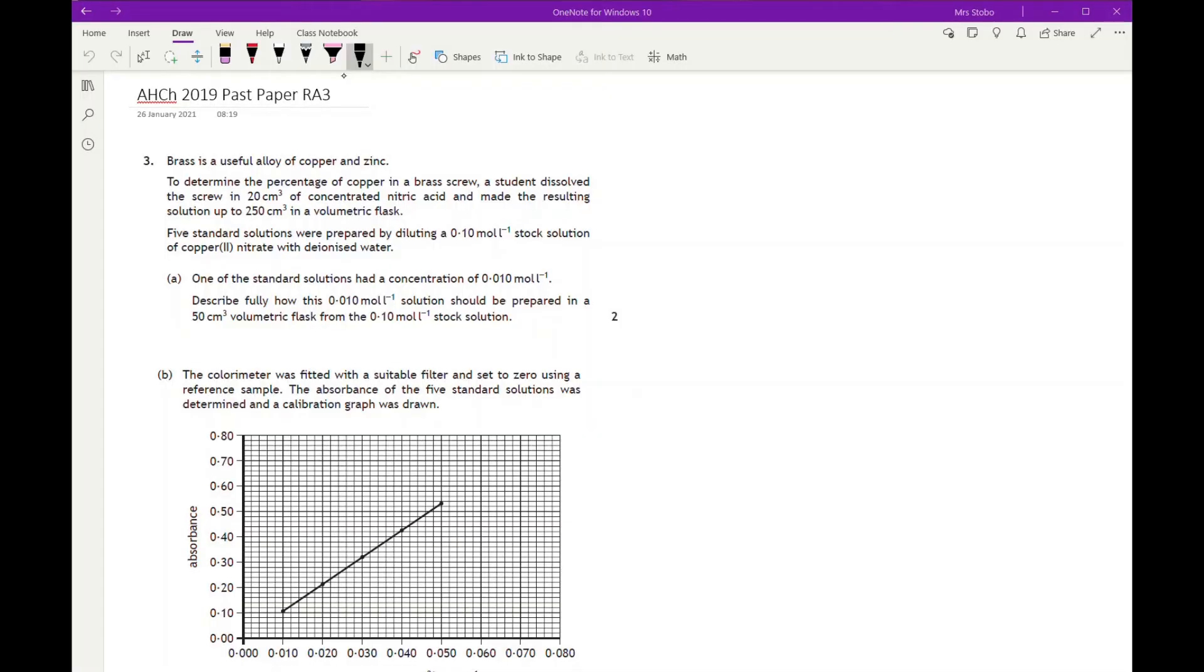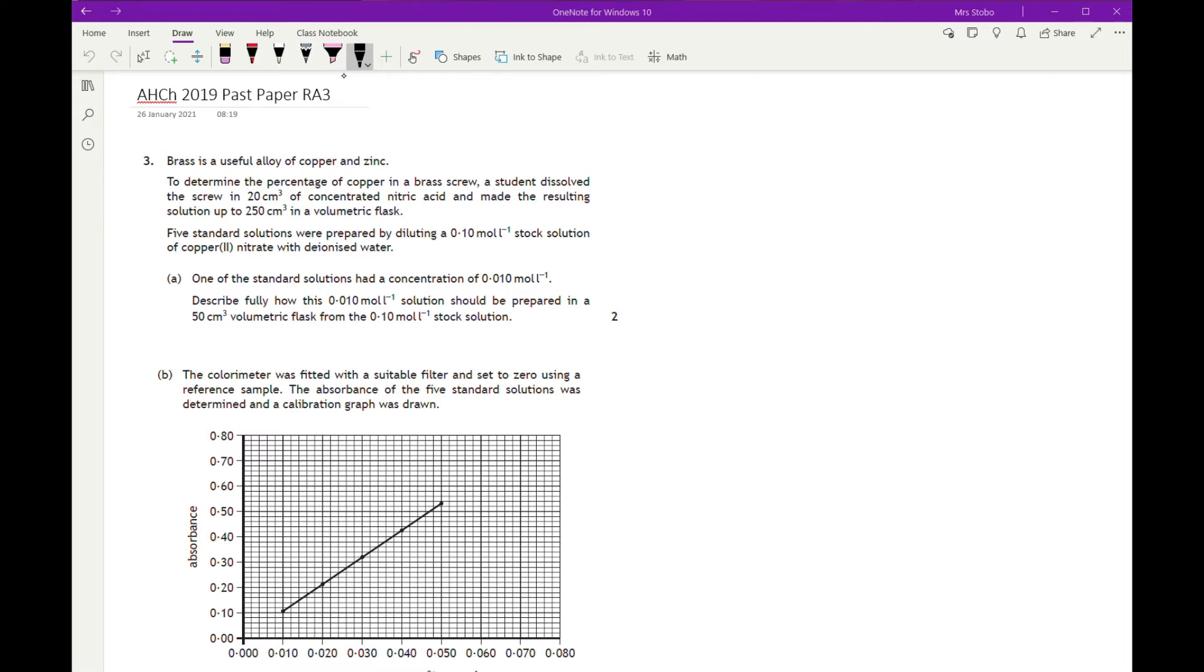So we've got brass as a useful alloy of copper and zinc. To determine the percentage of copper in a brass screw, a student dissolved the screw in 20 cm³ of concentrated nitric acid and made the resulting solution up to 250 in a volumetric flask. Five standard solutions were prepared by diluting 0.1 molar stock solution of copper 2 nitrate with deionized water. One of the standard solutions has a concentration of 0.01 molar.